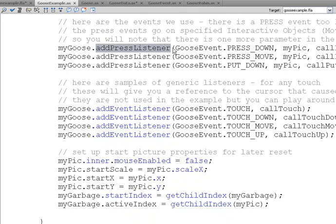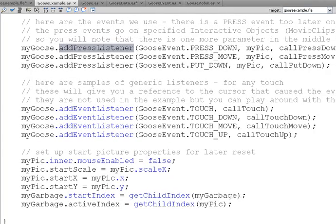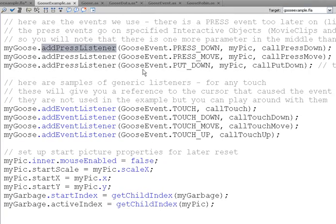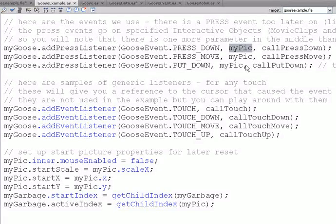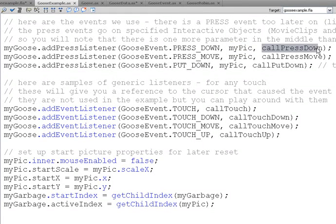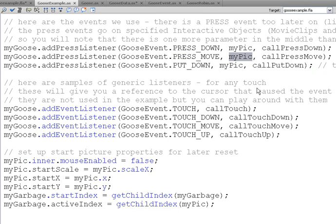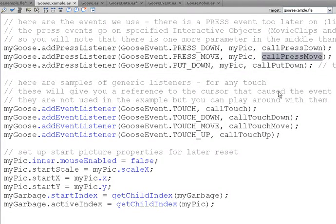We add PressListener. These are our own special types of listeners. It's a Goose event, PressDown, on my pick. So, when we press down on my pick, we will call PressDown. When we press move on my pick, it means once we press down on the pick, if we move our finger, as long as it's down, we will call PressMove.